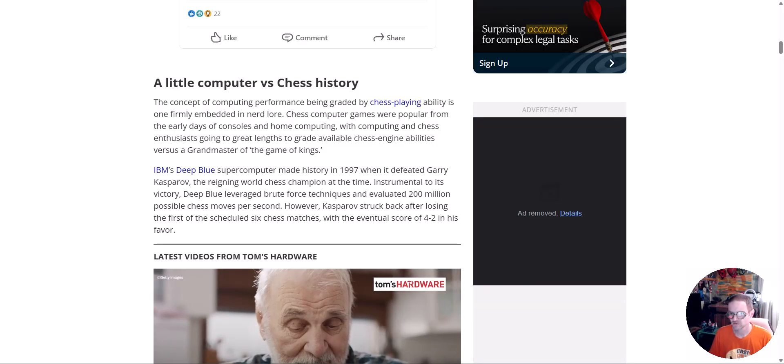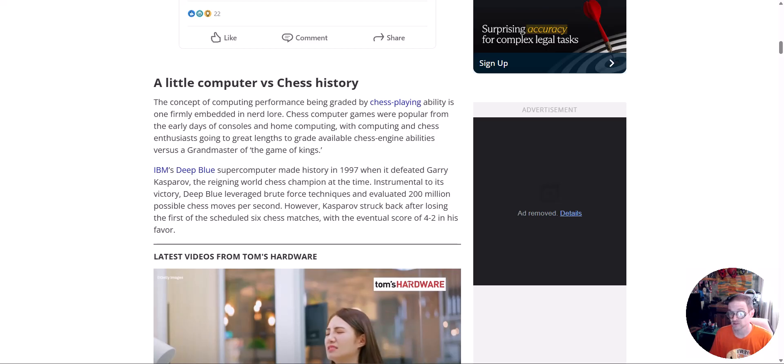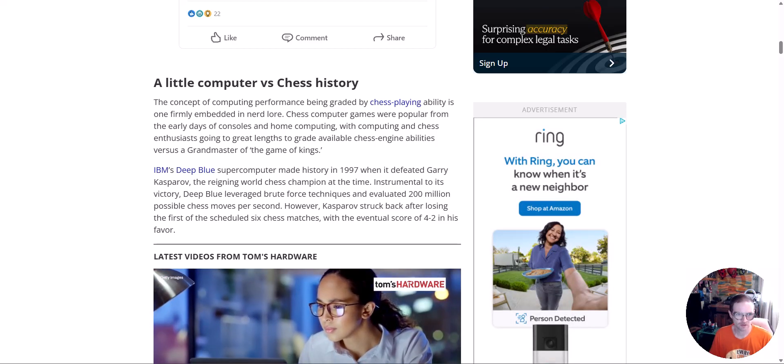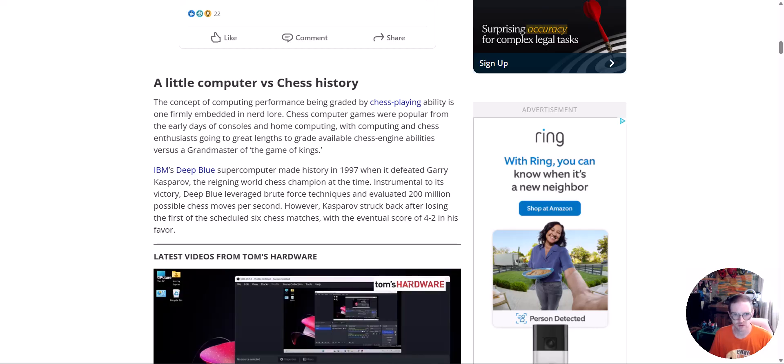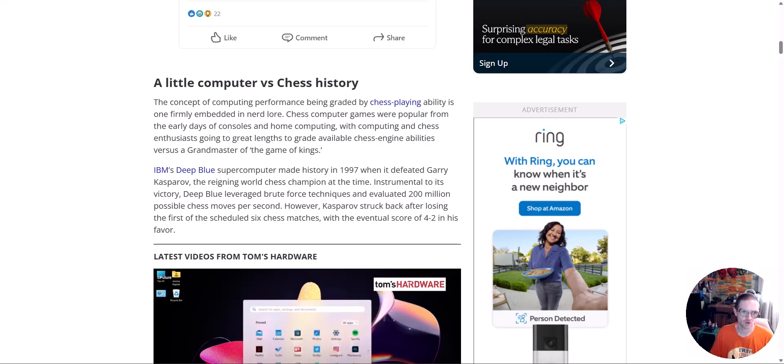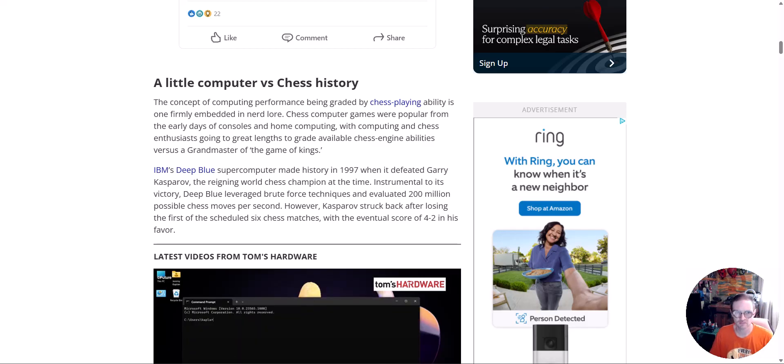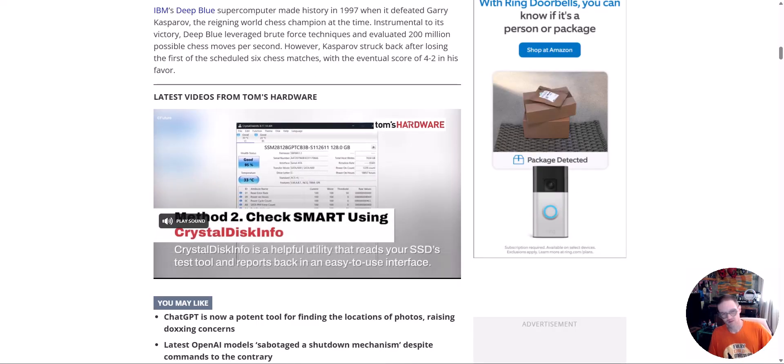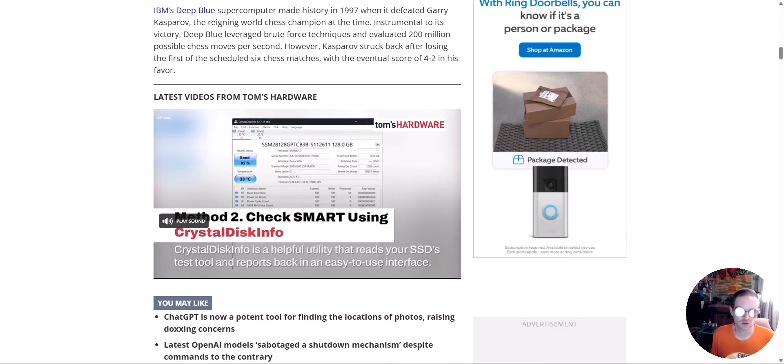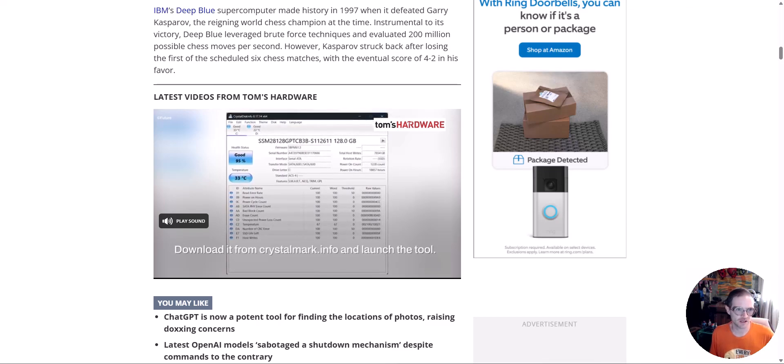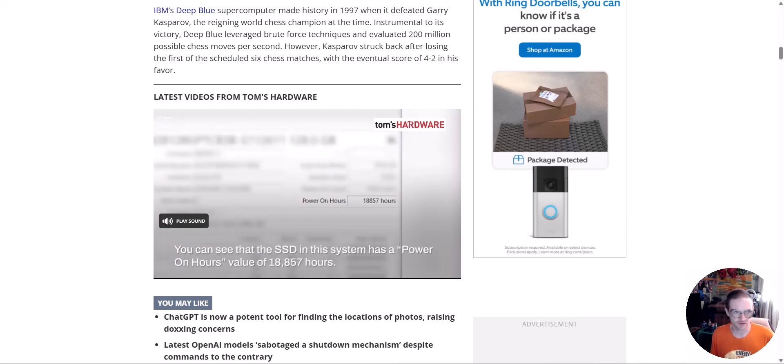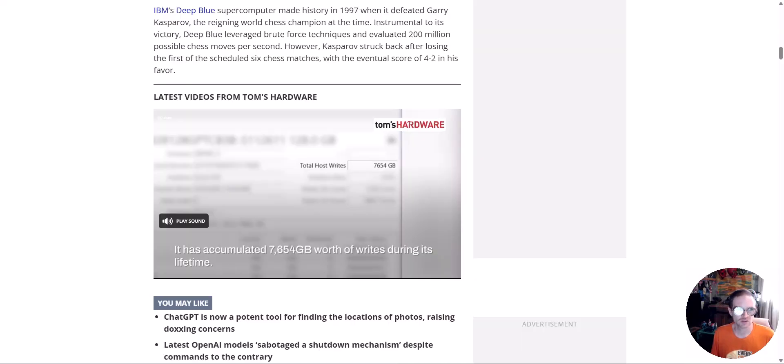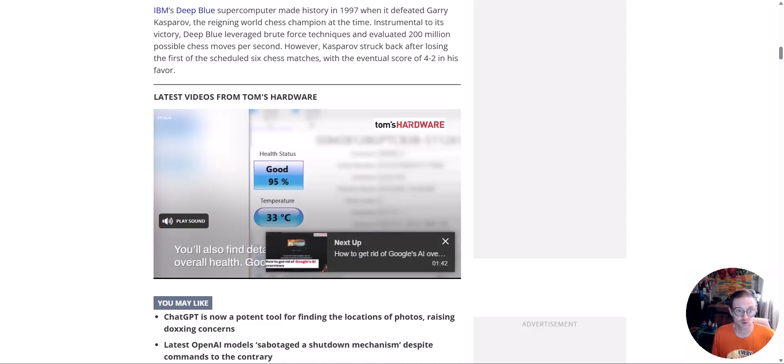I absolutely got to say this story seems more like a story just to make a story and to put something out there. Chess computer games were popular from the early days of console to home computing with computing and chess enthusiasts going to great lengths of great ability chess engines versus the grandmasters. You guys remember IBM's Deep Blue supercomputer made history when in 1997 it defeated Gary, someone or other whose name I can't pronounce, I'm very sorry, the reigning world chess champion at the time.